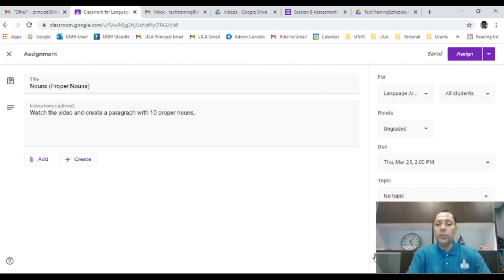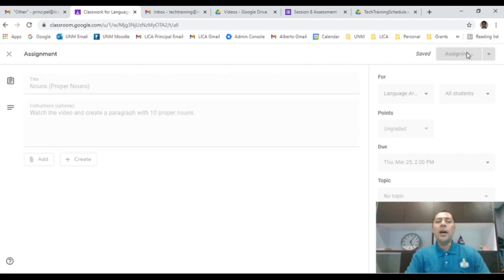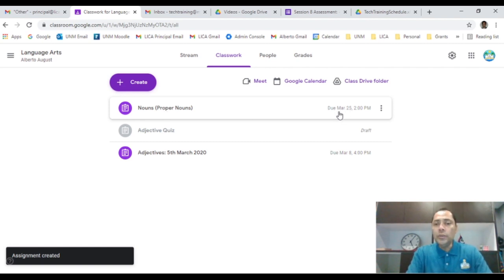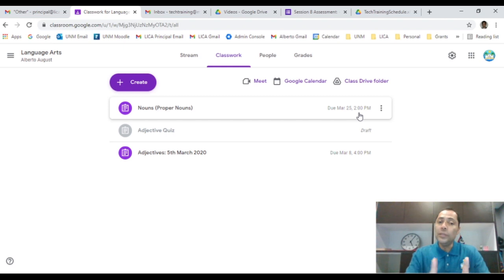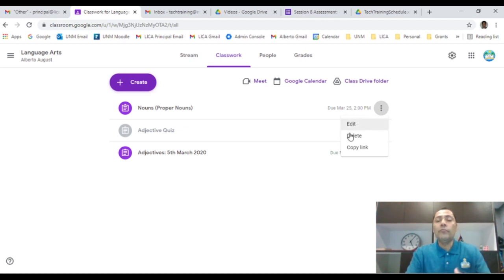I've created the activity on Google Classroom. I'll click Assign and it will save and take me back. Now I can see my 'Proper Nouns' assignment — students will go to their Language Arts class and see it listed with the due date, March 25th at 2:00 p.m. If you want to make edits or delete it — say you chose the wrong topic or want to change from a video to a worksheet — you can edit or delete anything you've posted.